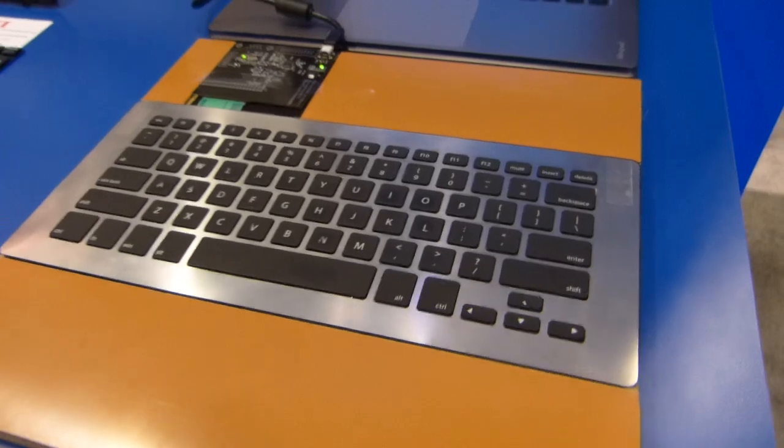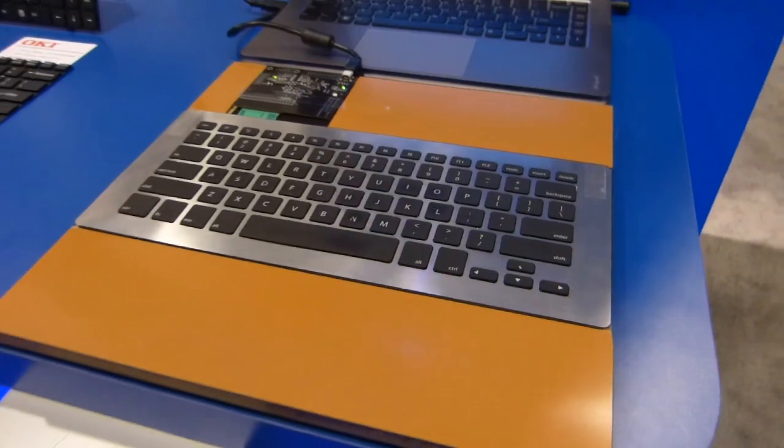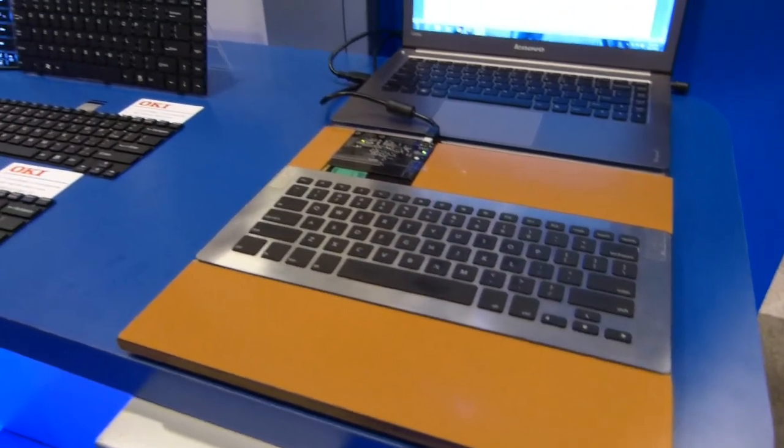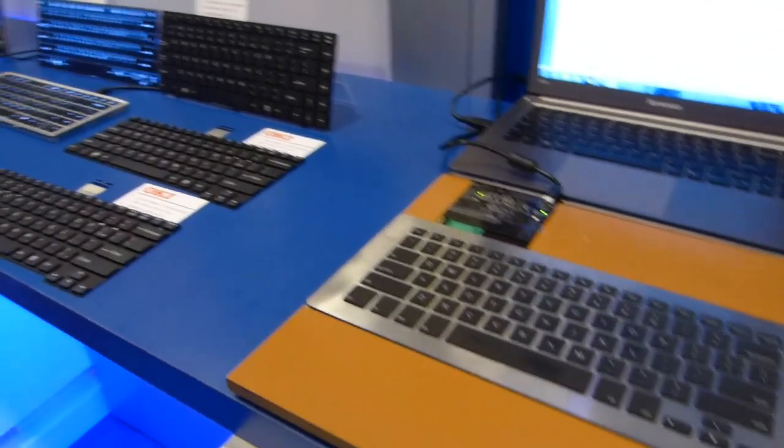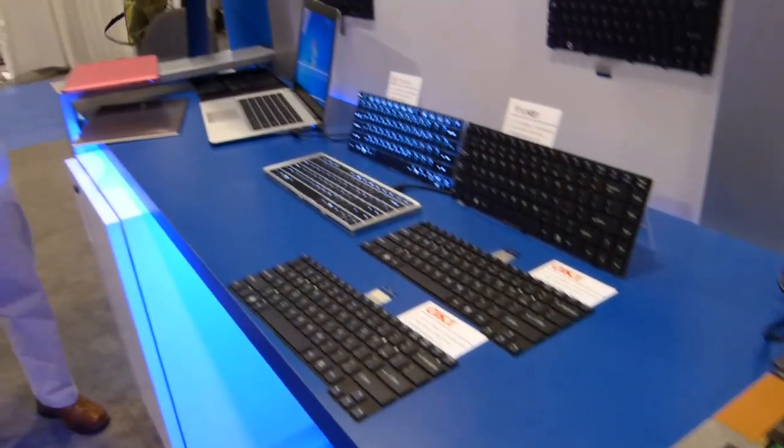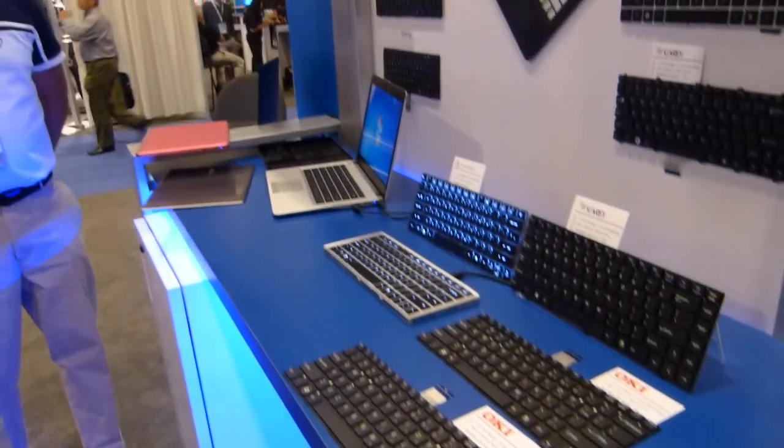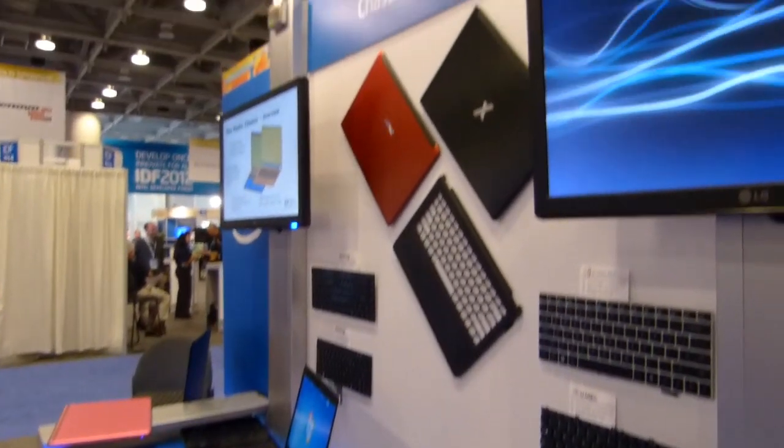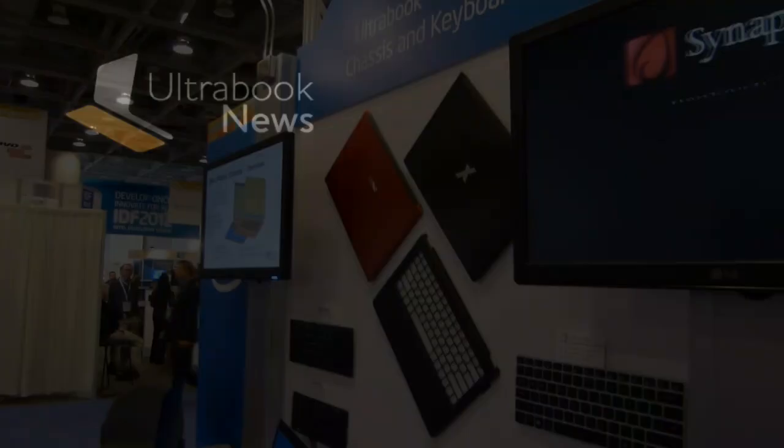So that's the Synaptics ThinTouch. This is Chippy at IDF 2013. Don't forget to like the video and check out www.ultrabooknews.com for more. Thank you.